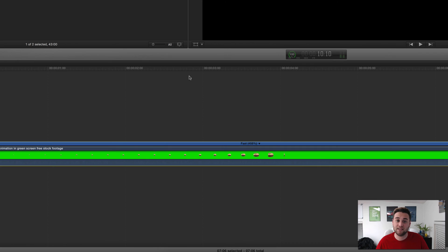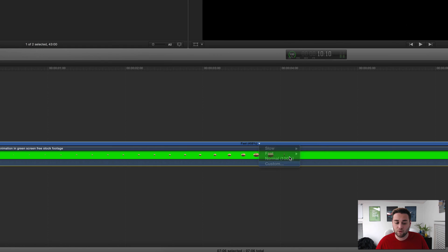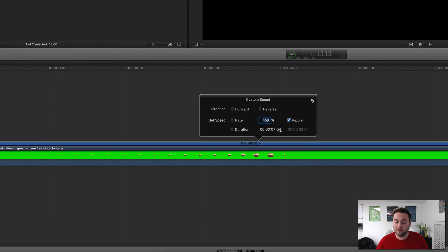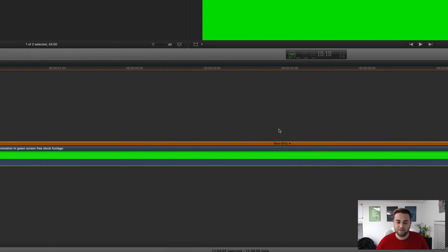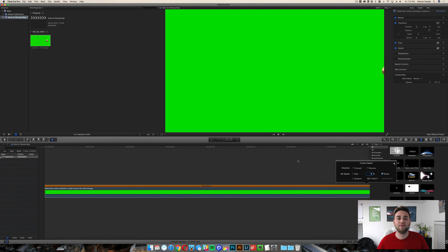The same can be said about slowing down clips. You just select a slower one, or you can come in here and do 5%, and it's going to make it an extremely long clip. Nevertheless, that is how you speed up and slow down clips in Final Cut Pro 10.